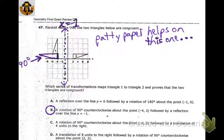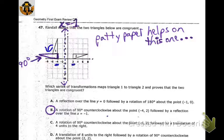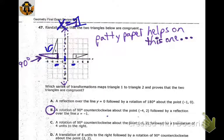If you rotate triangle 1 ninety degrees, you'd have to figure out a way for it to land on triangle 2. If you picture a line right in the middle between those two, you can reflect it over that line. Going from negative 4 to 2 is 6 units total, so halfway is 3 units. From negative 4, go 3 units to the right — that puts you at negative 1. The equation of a vertical line is x equals, so that would be x equals negative 1.